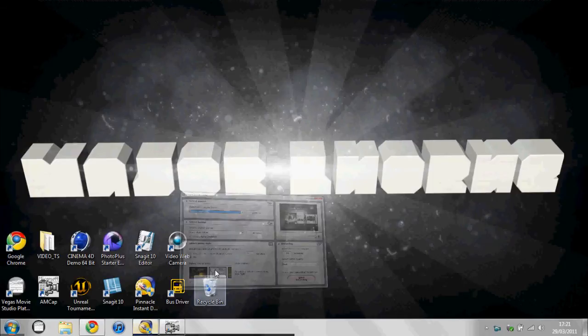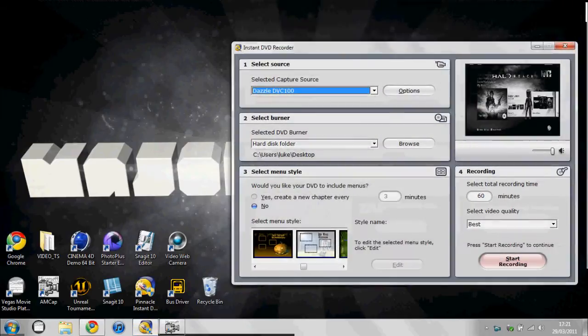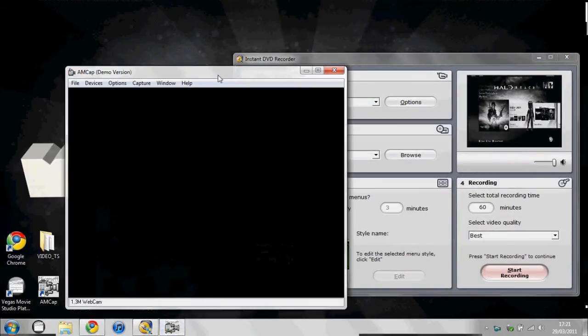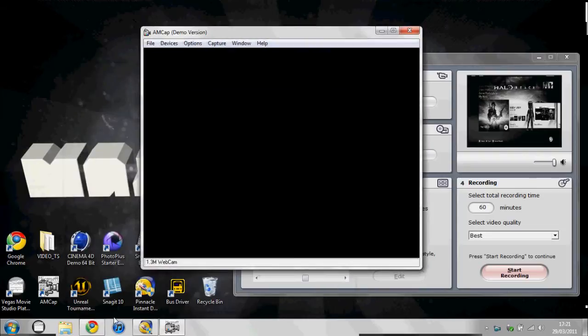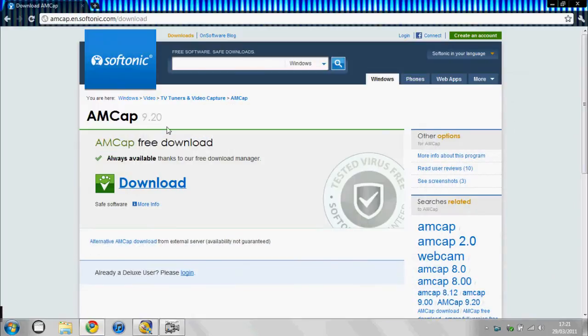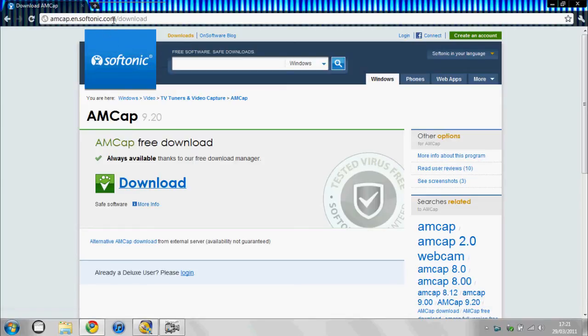So what you need for this is your instant DVD recorder and AMCap. I'll show you how to get AMCap now. Type in AMCap online and you'll see—I'll just give you the link for it. It'll be in the description. So you just press download.